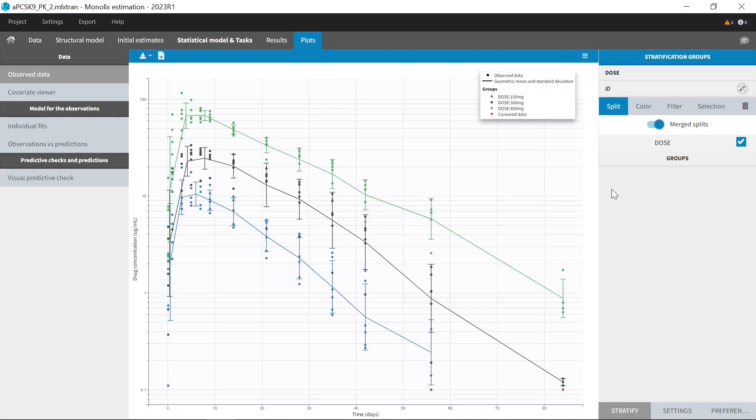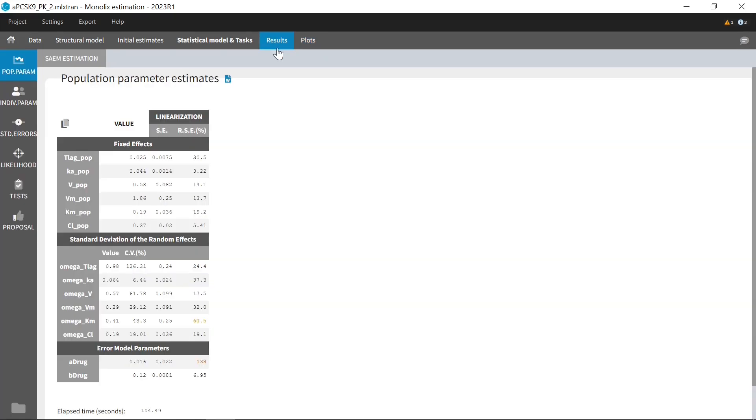To generate the tables and plots in this report, I took advantage of the new capabilities of Monolix 2023. In the table of population parameters, coefficients of variation are now reported automatically in addition to standard deviation of random effects.